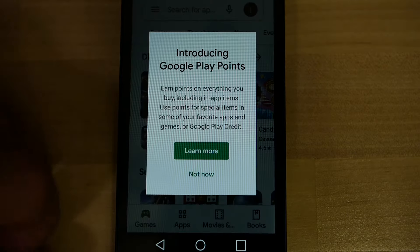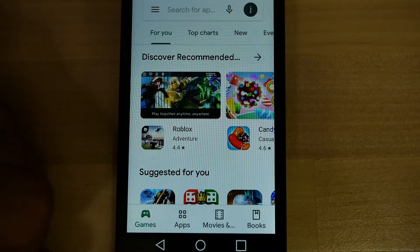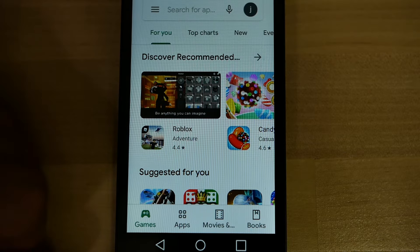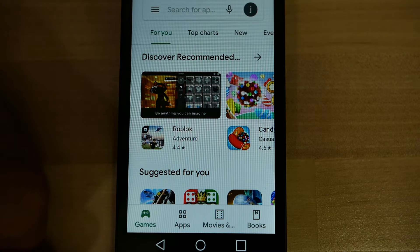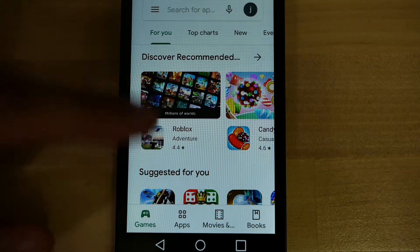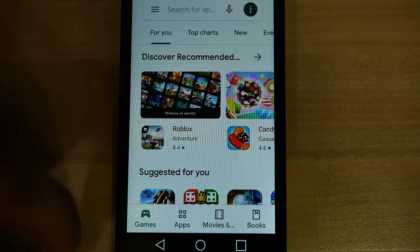Assuming you have your Google account already synchronized to your phone, which is something I demonstrated in the previous video on how to create a Gmail account, then you'll see a screen that looks a lot like this.